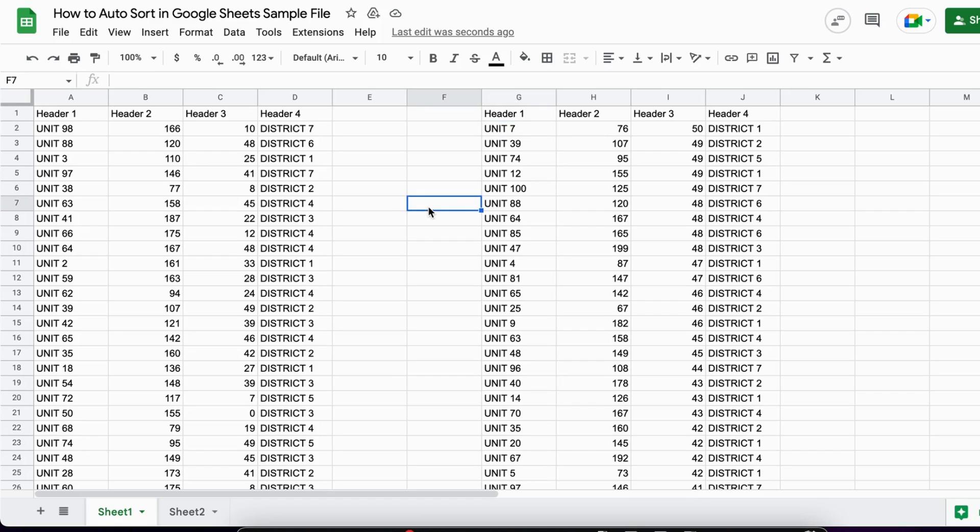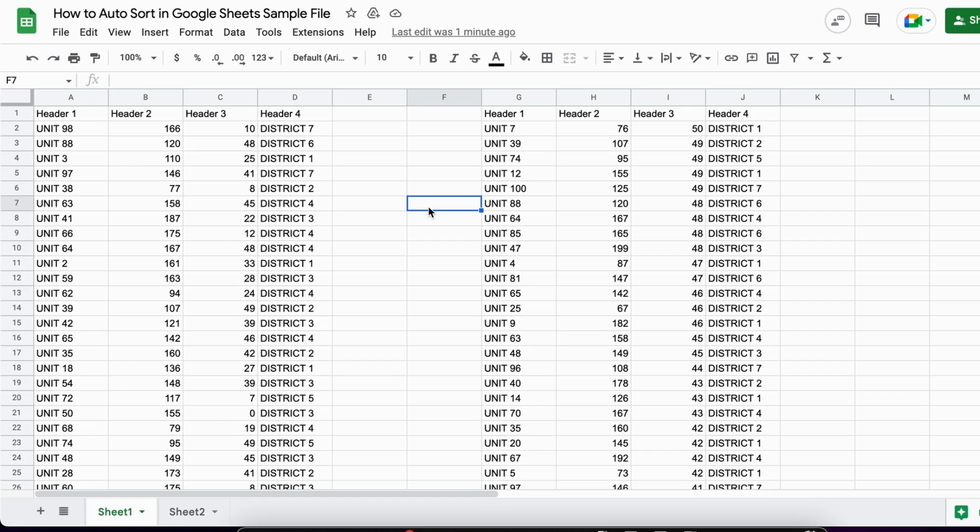This is a better way to auto-sort in Google Sheets. I hope this tutorial was helpful. If so, please give it a like, follow our channel, and hit the notification bell so you'll be notified when new videos come out. This was Daniel from Trusted Tutorials. Thank you for watching, and goodbye!